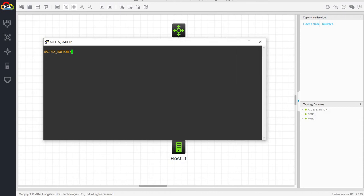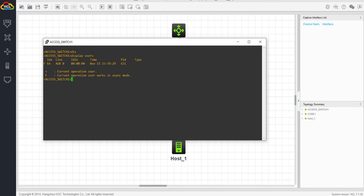Let me do a display users. This is AUX meaning that I am connected to this switch via console.